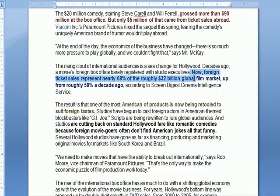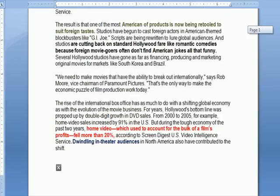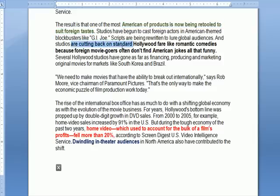The facts are that foreign films now make up 68% of the $32 billion film market, which is up 10% from a decade ago. So the fast-growing market for movies is overseas. As a result, American films are being retooled to suit foreign tastes. For example, studios are cutting back on standard Hollywood fare like romantic comedies, because foreign moviegoers don't get the American jokes — they don't translate overseas, so a comedy like Anchorman is less likely to be made.